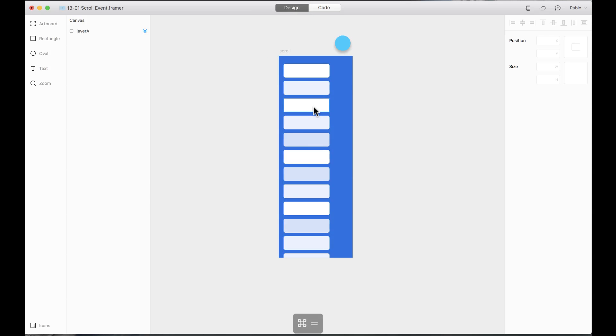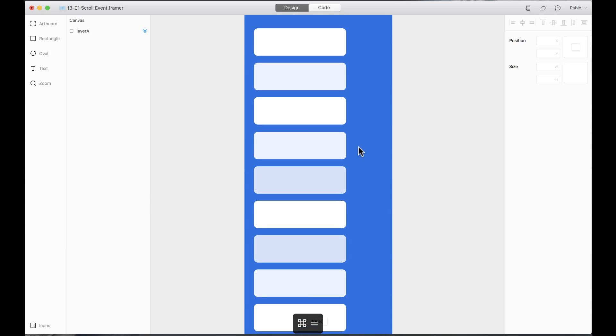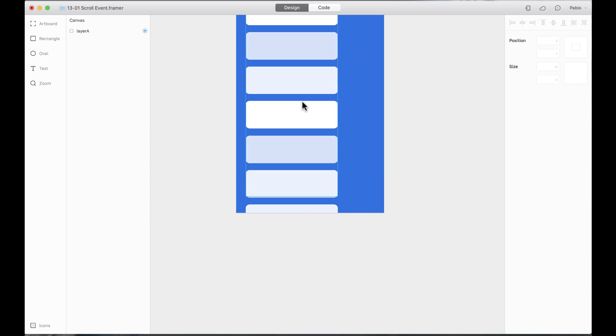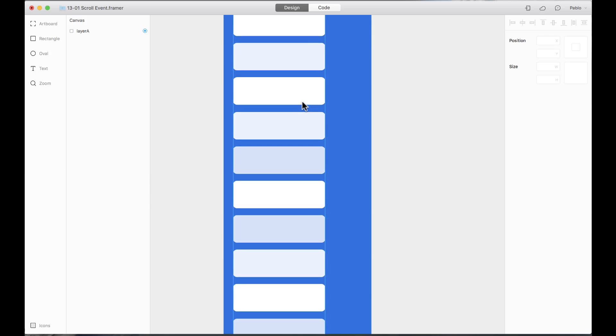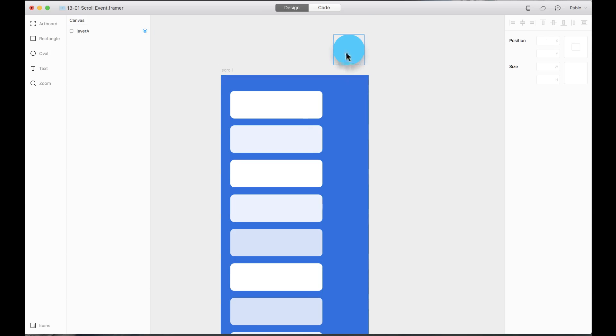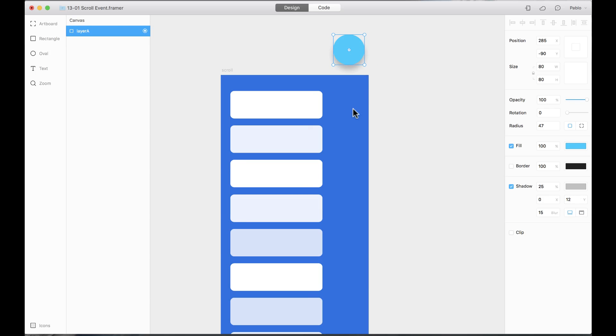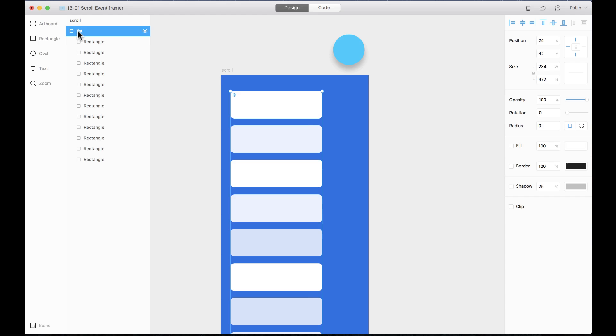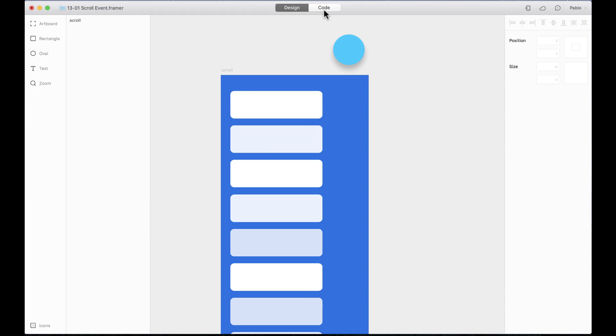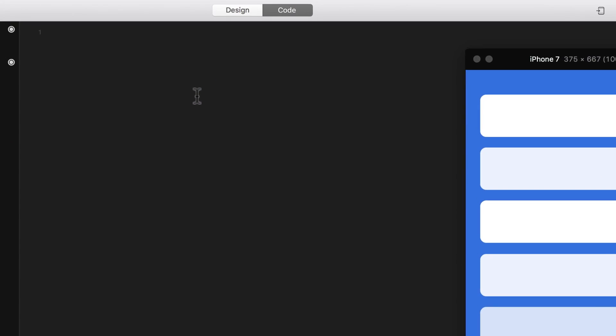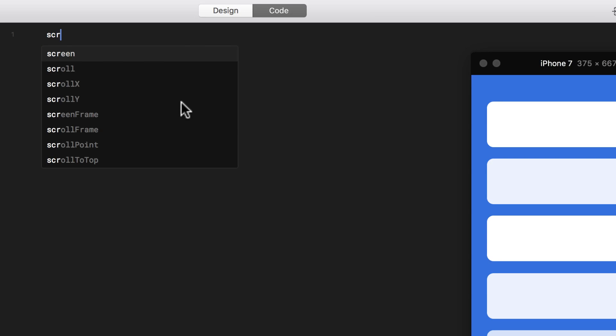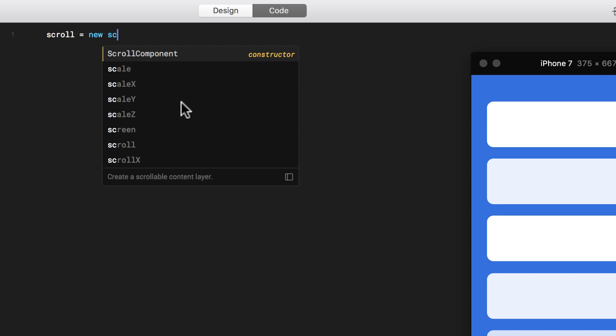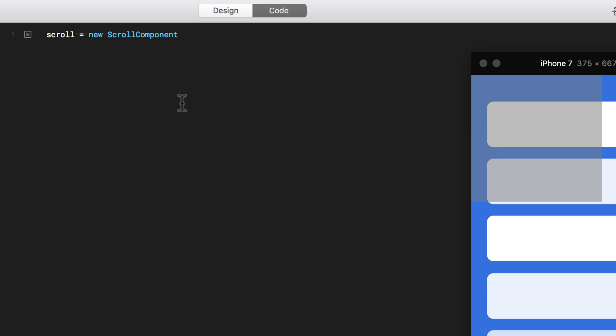Over here on my design tab I have the list that I want to be scrollable and I also have an element that's going to be animated into the scene. This one is called layer A and I already created a target, and this one is just called list and I also created a target already. So first I want to add a new scroll component. Scroll equals new scroll component.